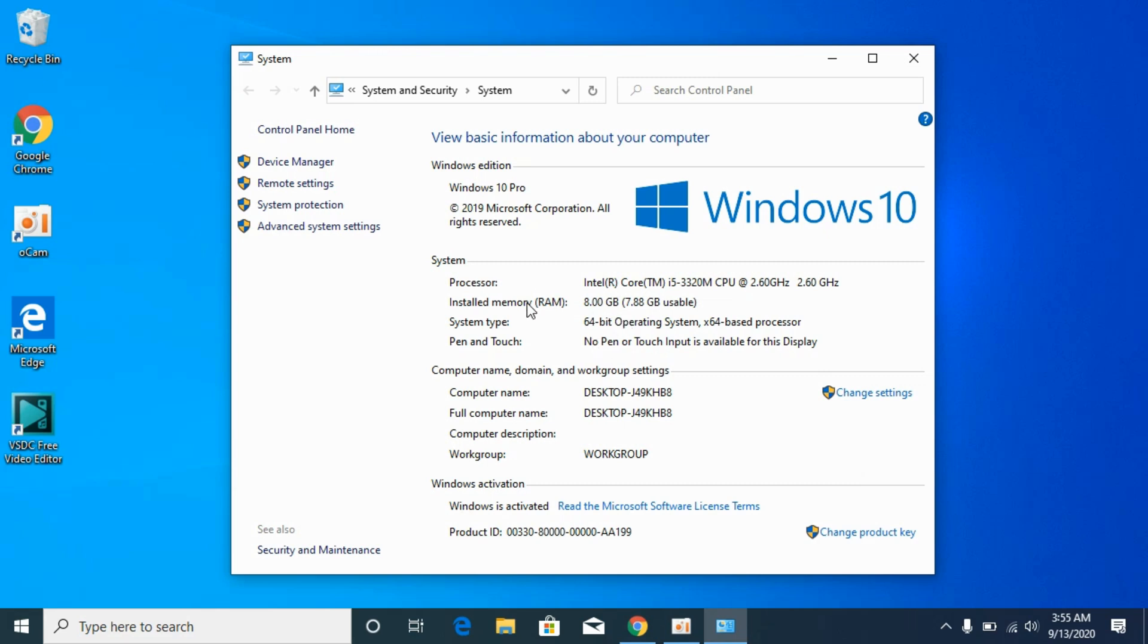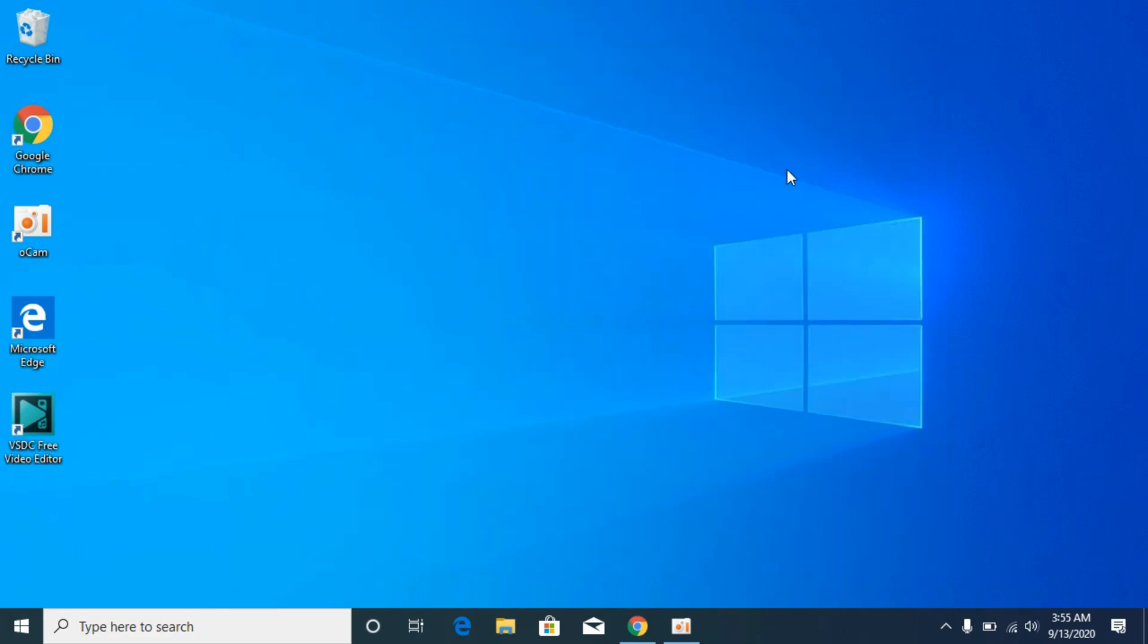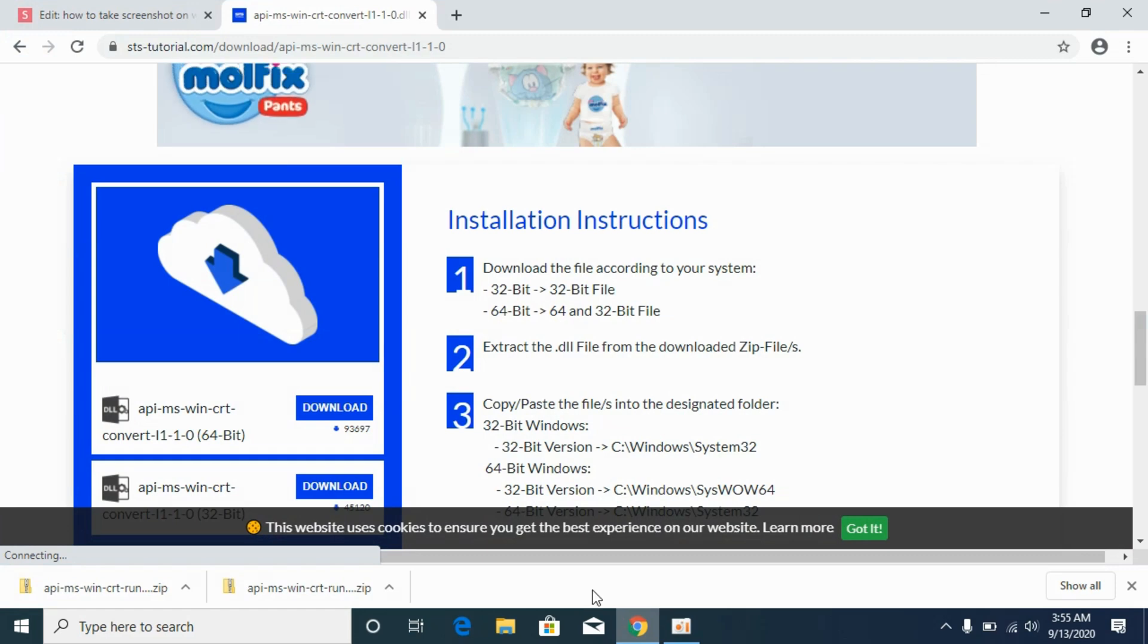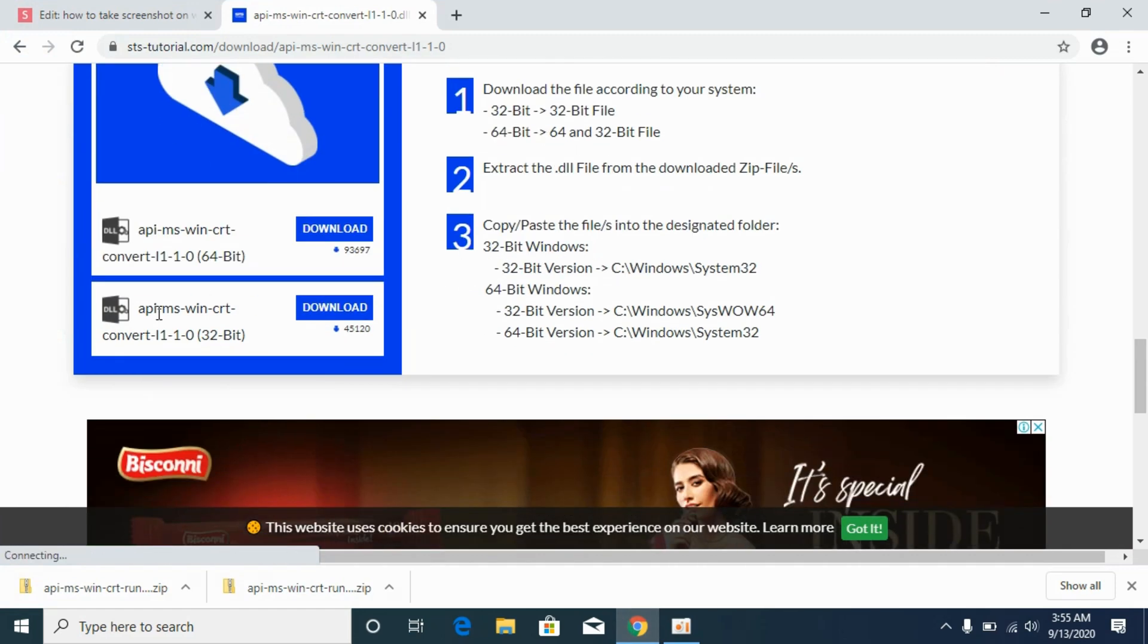So don't worry, I will solve the problem for 32-bit as well as 64-bit. So close it. First we will solve the problem for 32-bit and then we will solve the problem for 64-bit. For 32-bit, simply go and download the 32-bit file.